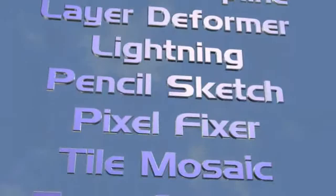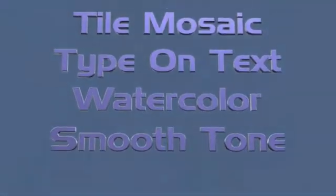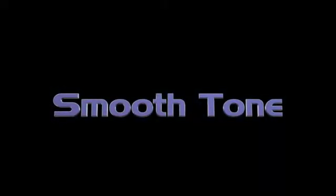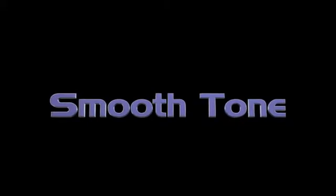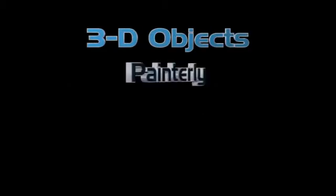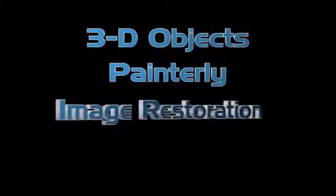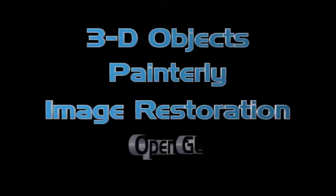BCC Smooth Tone is one of the 13 new filters included with the Boris Continuum Complete 6 product. The 13 new filters fall into four different category styles: 3D objects, painterly filters, image restoration filters, and OpenGL filters.